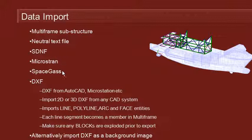Microstrand and SpaceGas are two analysis programs that we can interchange data with. But probably the most common way of reading and writing data to and from Multiframe is via DXF, at least for geometry.